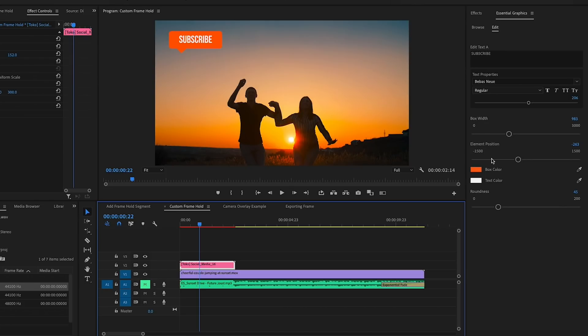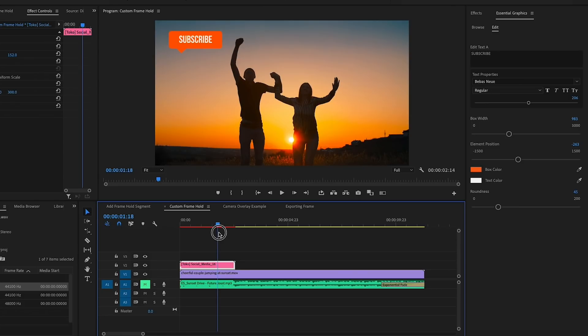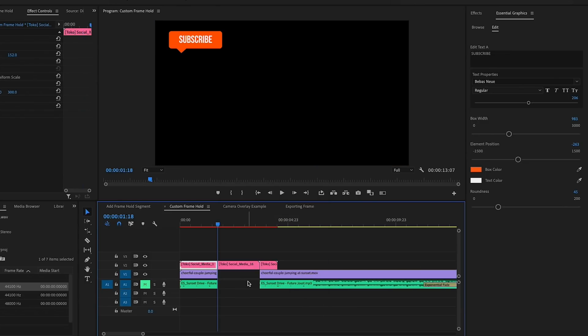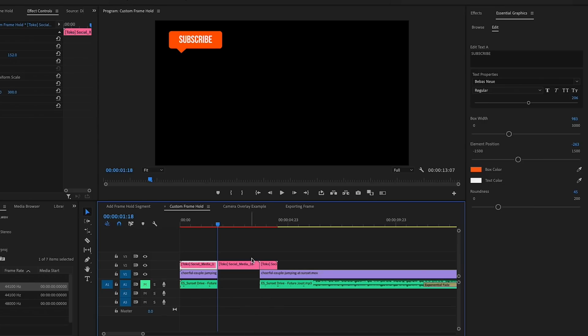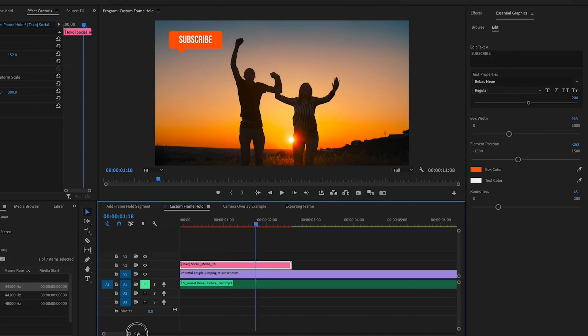But this is a motion graphics template. I can't extend this out. If I click on it and go up to the Essential Graphics panel, I have some parameters to change here, but there isn't a parameter to change the duration, just basics like customizing the color and the text. So what we need to do is use a frame hold to achieve this duration change. So if we move the playhead to the moment that we want to create a freeze frame and we control-click or right-click and hit Insert Frame Hold Segment, this will actually create a split on all of the layers which can get complicated if you have an audio clip, like here I have this music track.